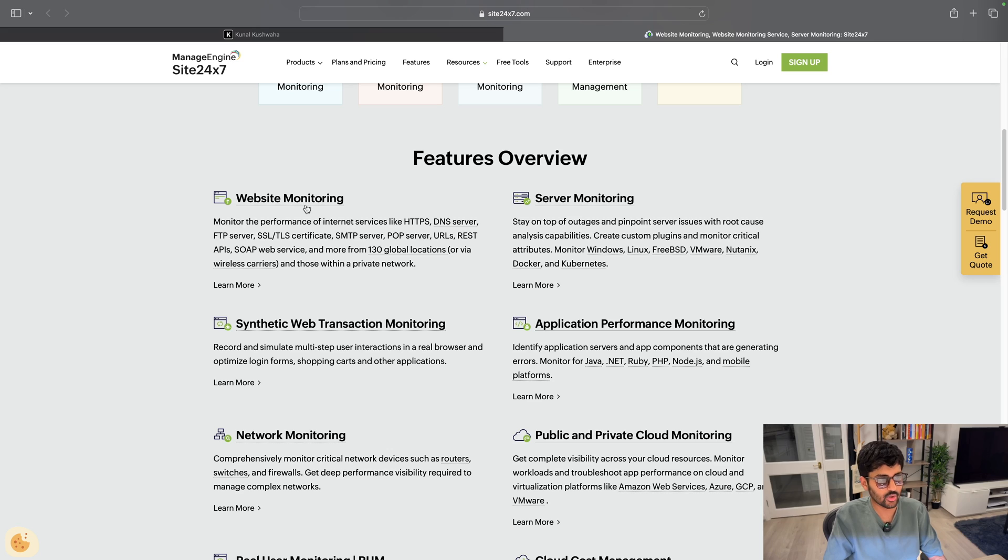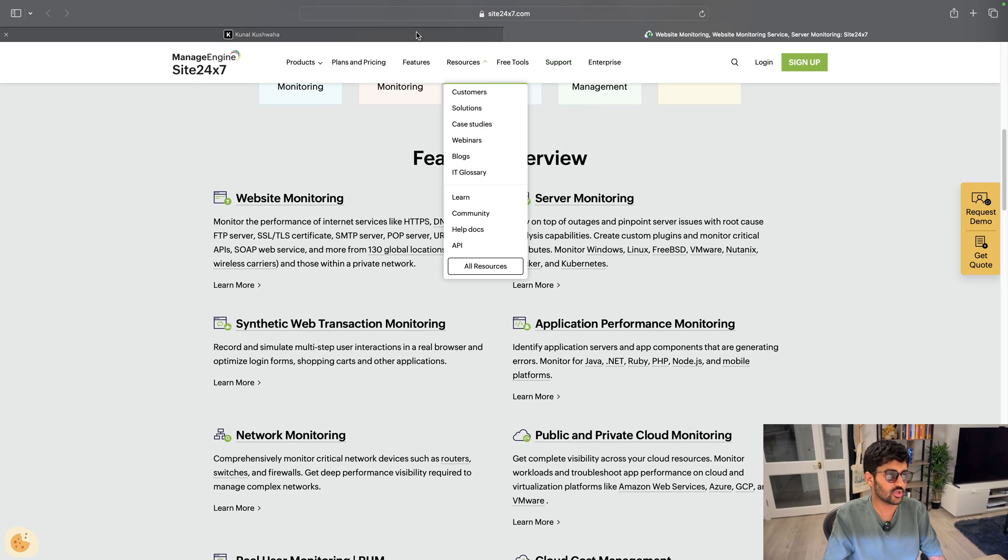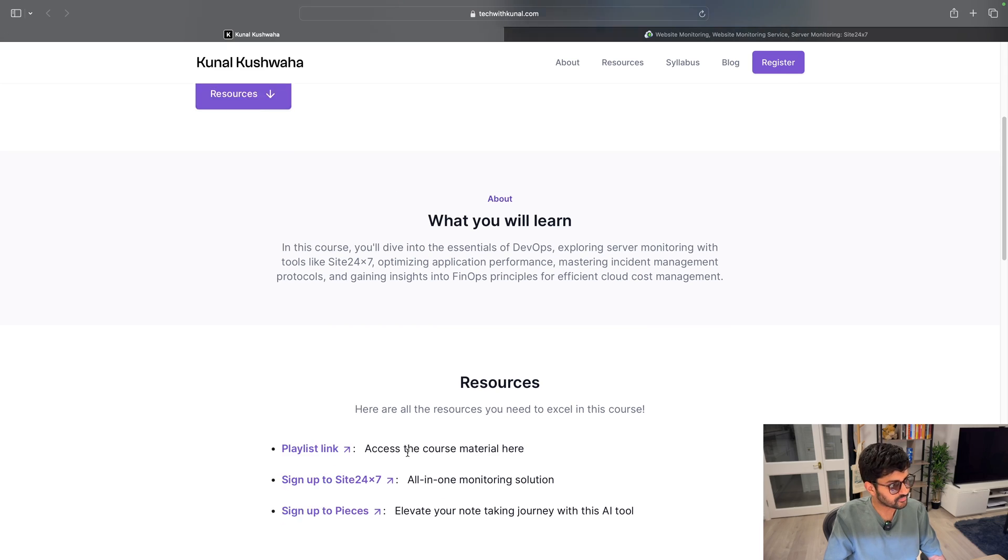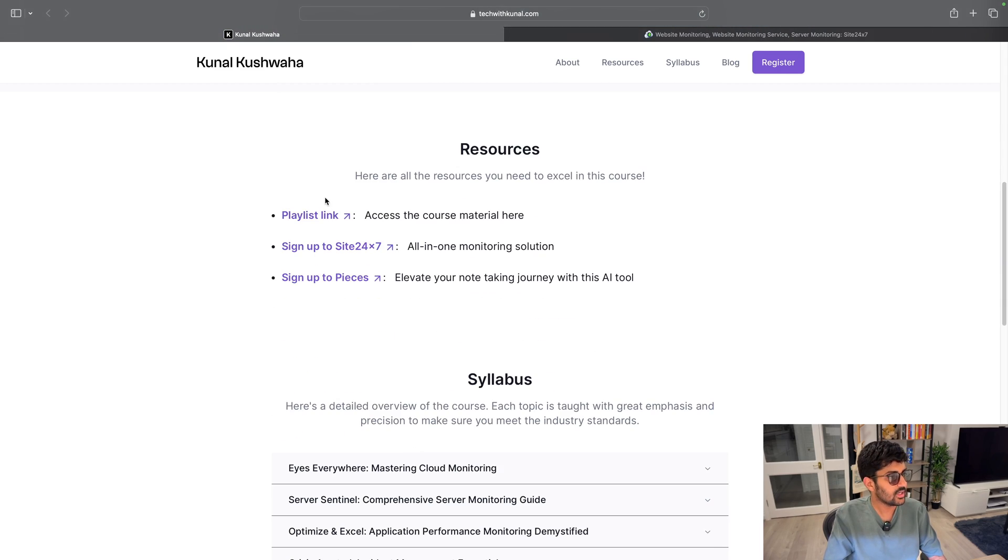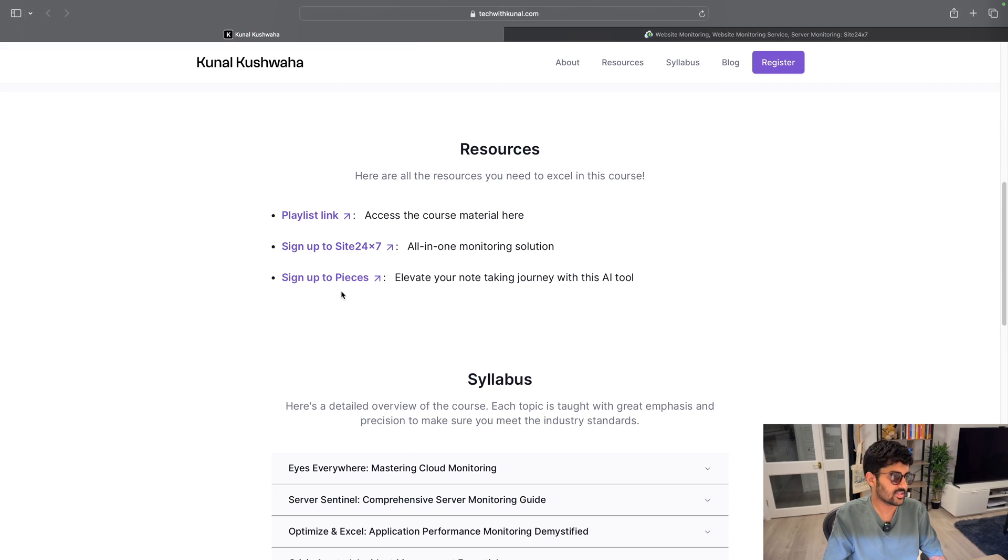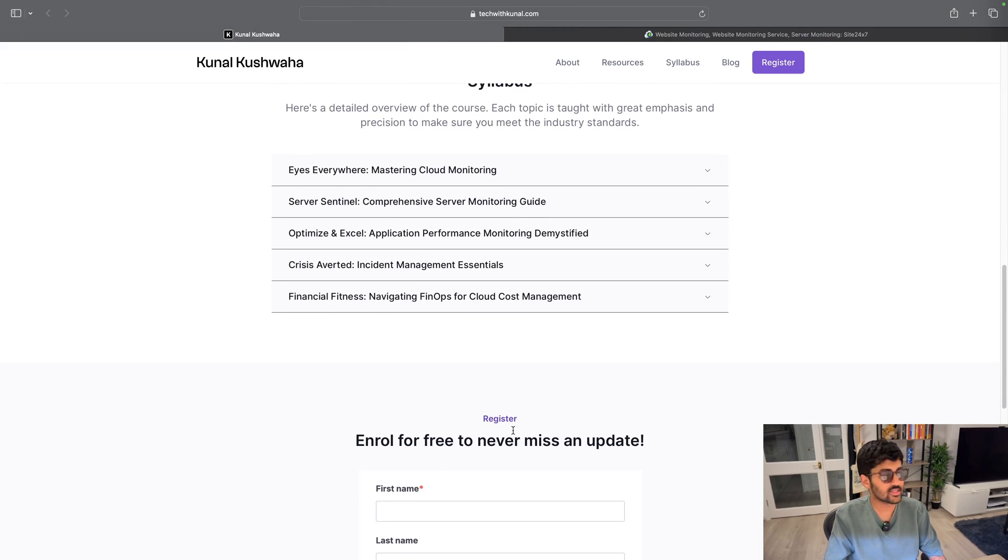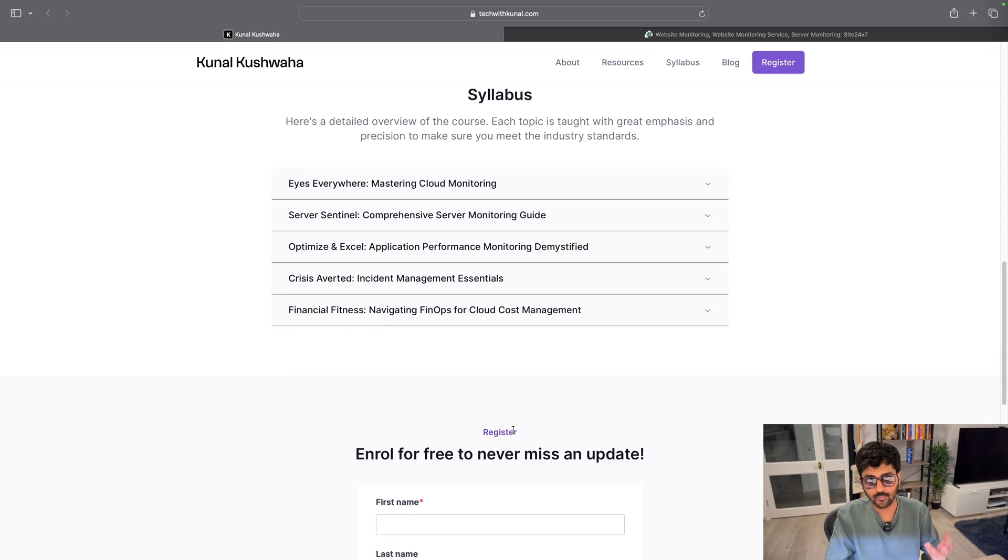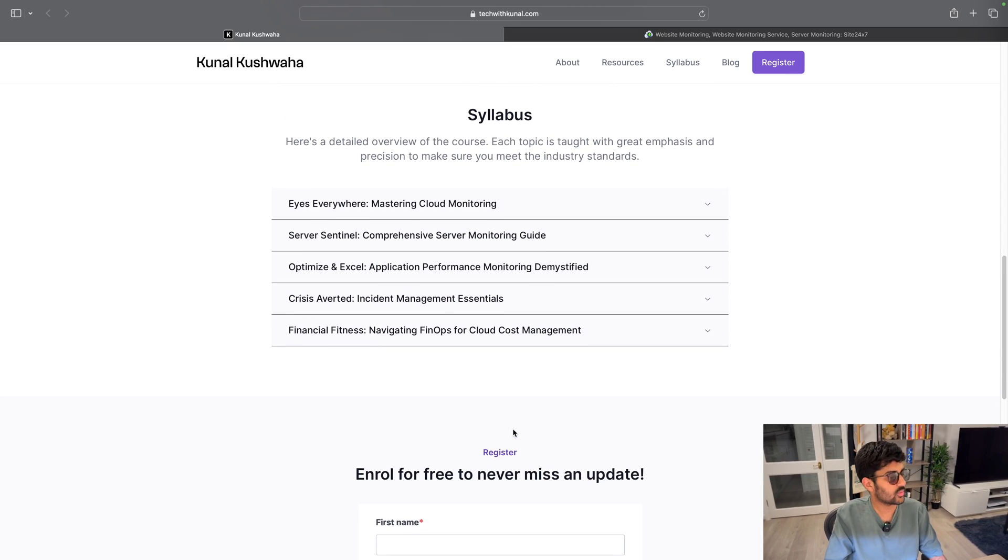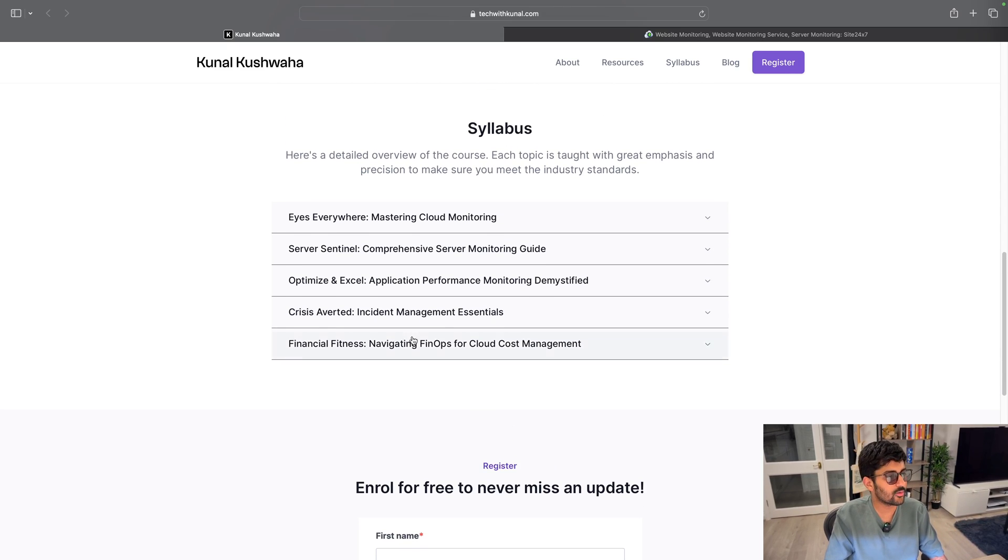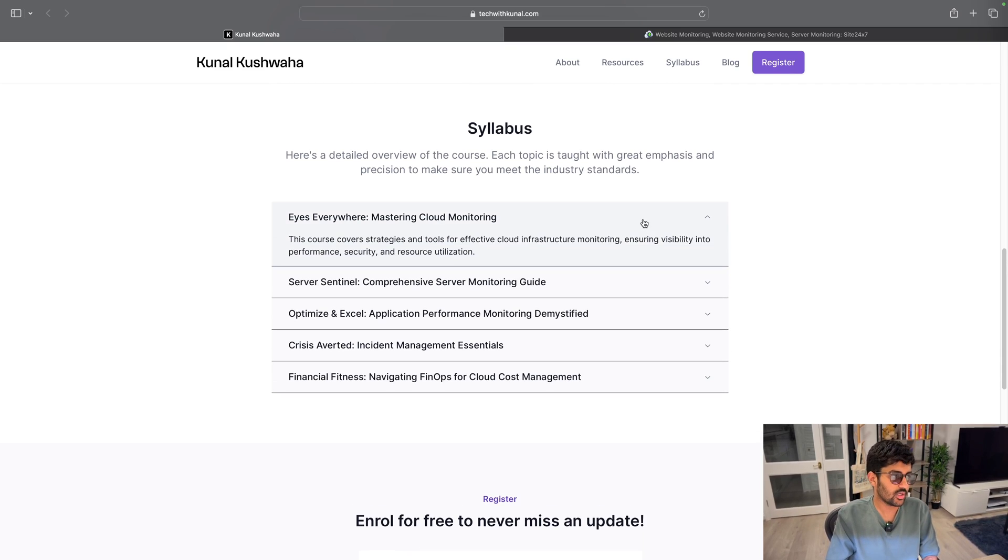Website monitoring, server monitoring, application performance monitoring - we did a podcast on this as well, so make sure you check that out. And everything can be found on the website: the playlist link, the link to sign up to Site24x7, and you can also sign up to Pieces to make notes, for example, which is pretty cool. And the syllabus is something like this - I've divided it into various sections. The first video, which is the next one, will be about cloud monitoring.